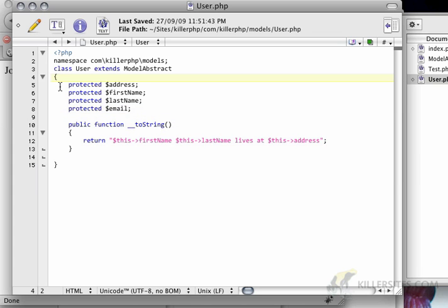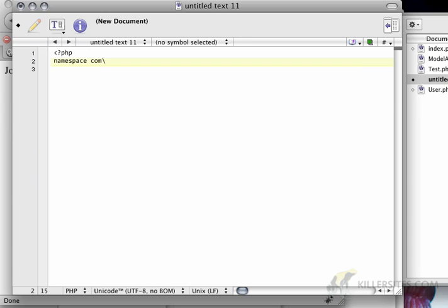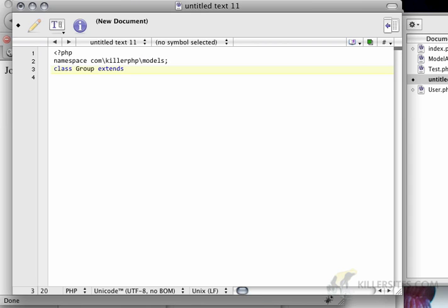So just like I have a user class here, we could also create a group object. And if we wanted the group object to have the same kind of dynamic assignment of variables, it would just be inheriting from model abstract. So I'm going to create a new file here. I'm going to start with the PHP tag. And I'll have to define my name space. In this case, it's going to be com killer php models. Class will be group and it will extend model abstract.